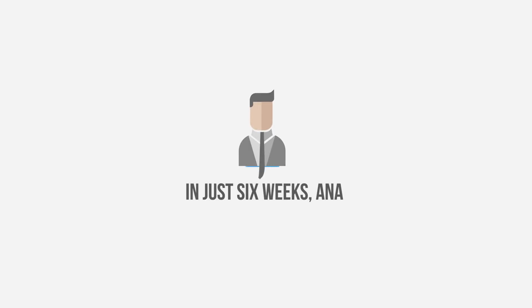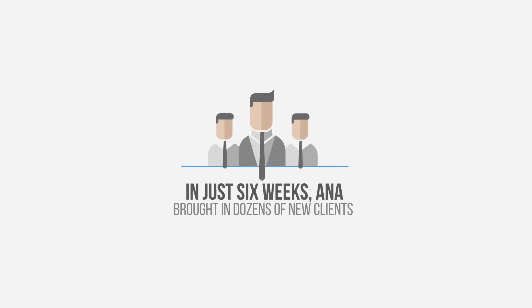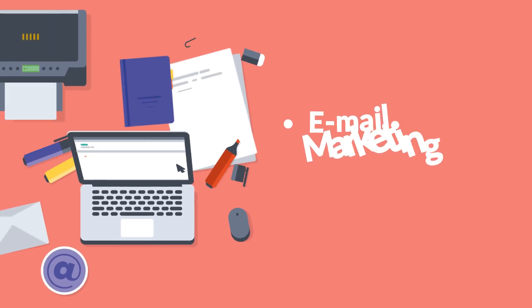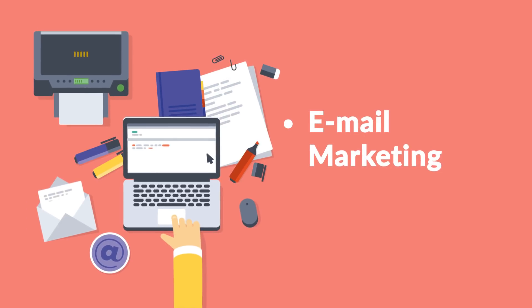In just six weeks, Anna brought in dozens of new clients and leads that she can stay in touch with by taking advantage of Builderall's email marketing tool.